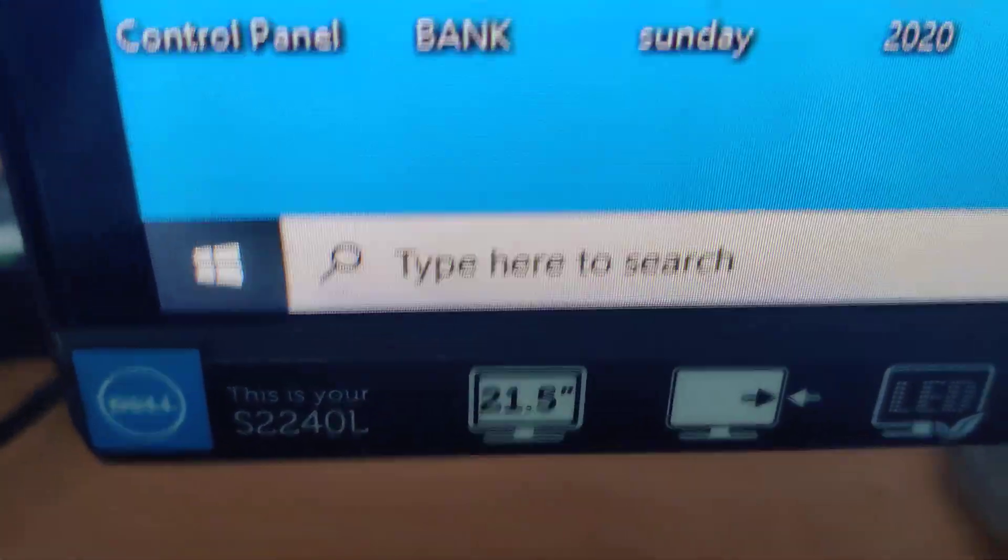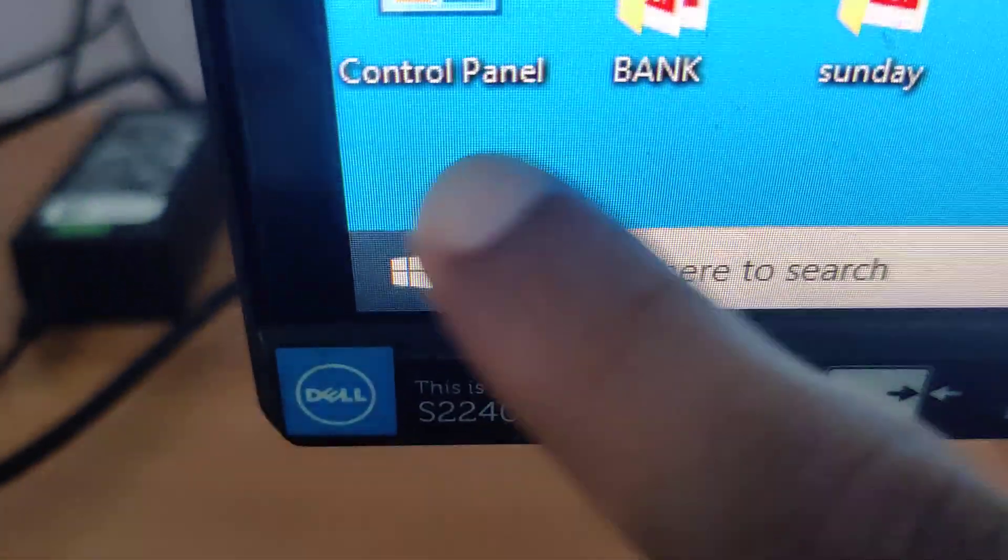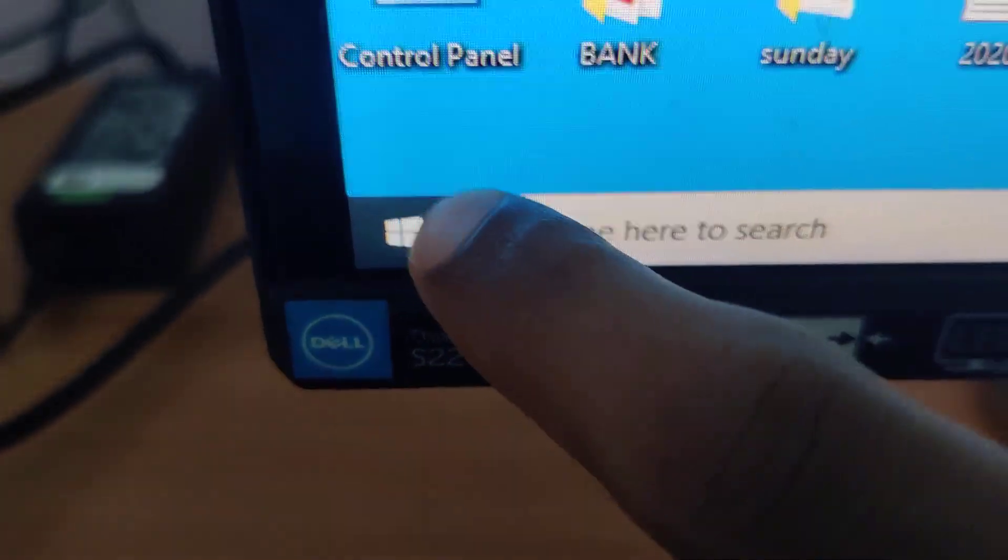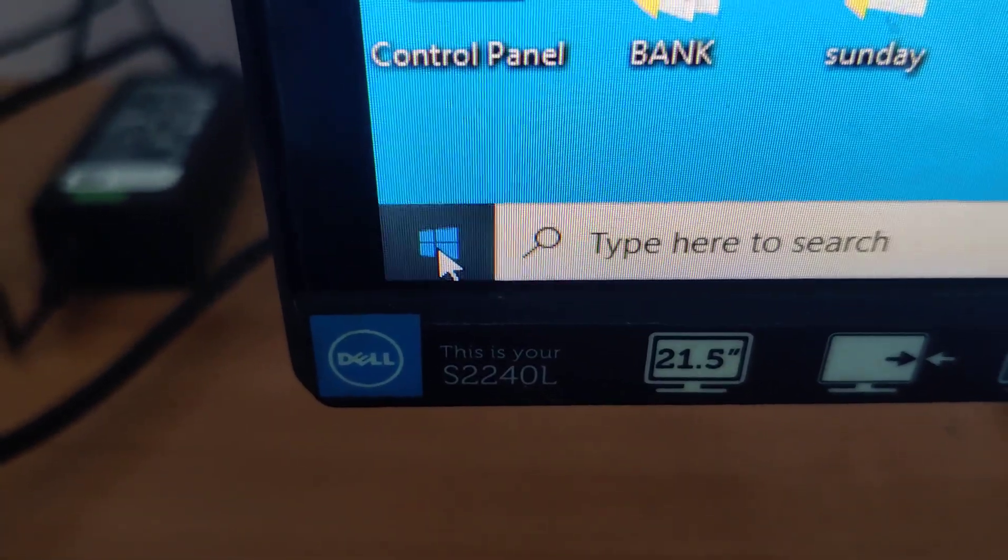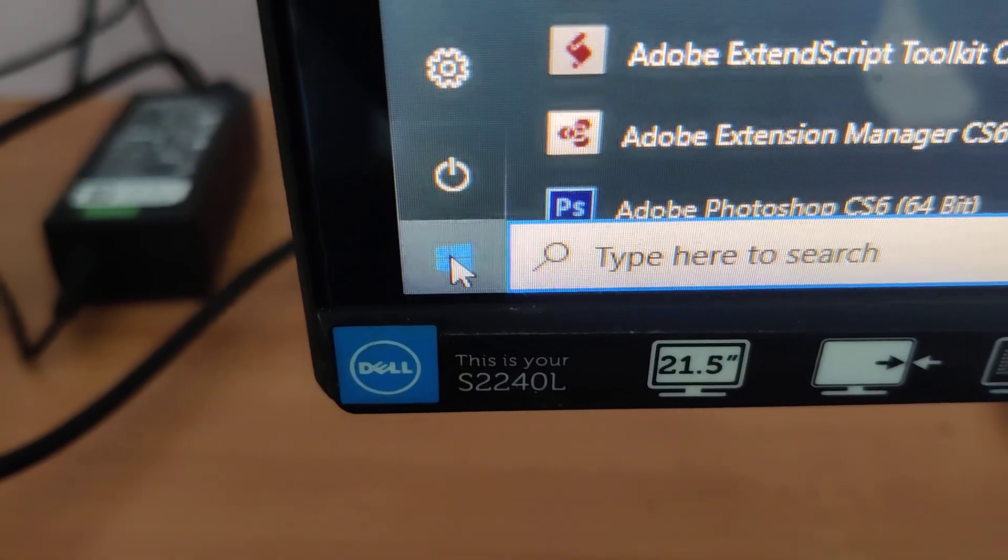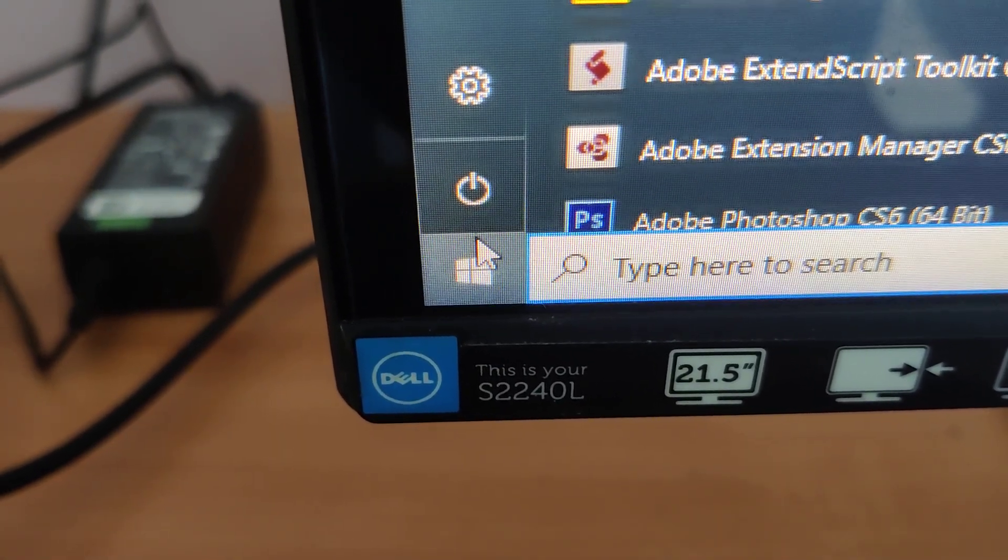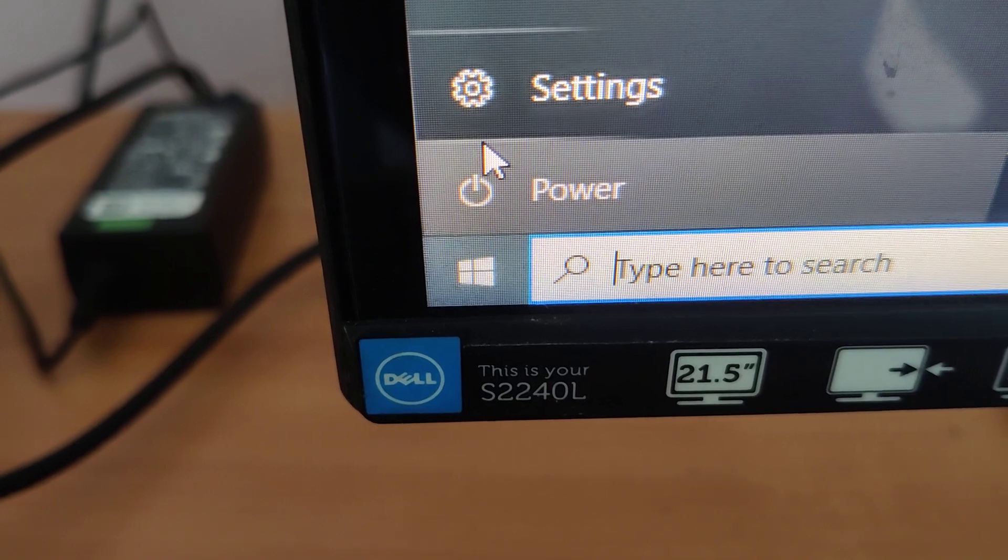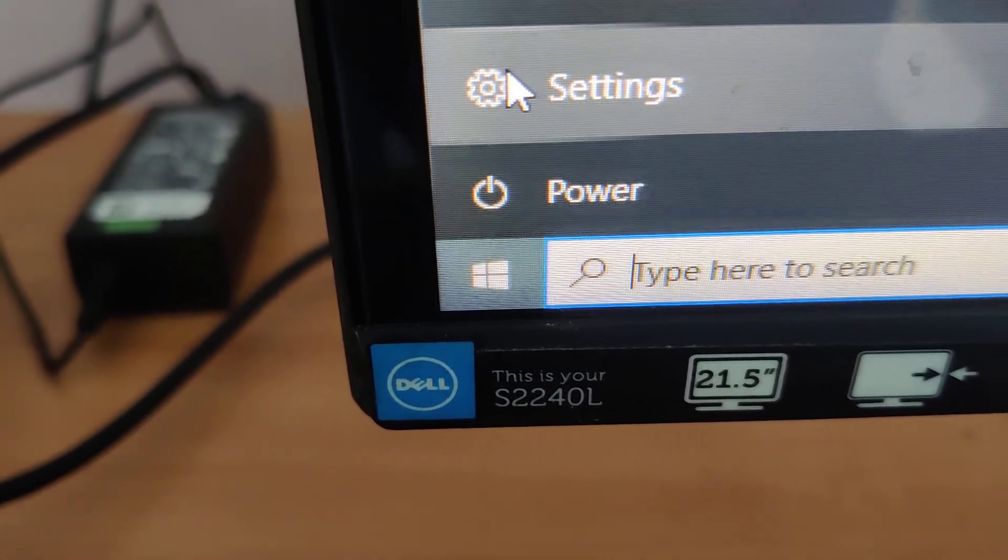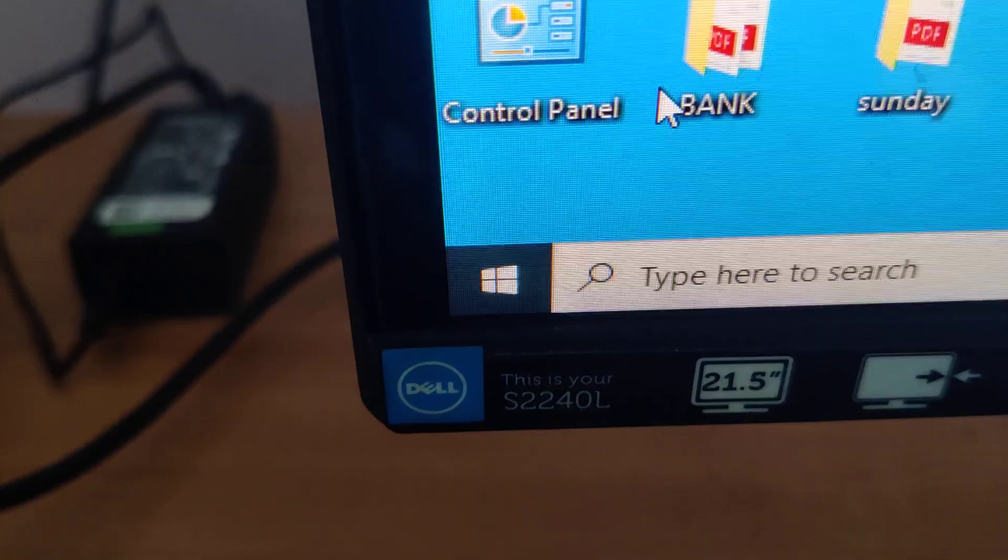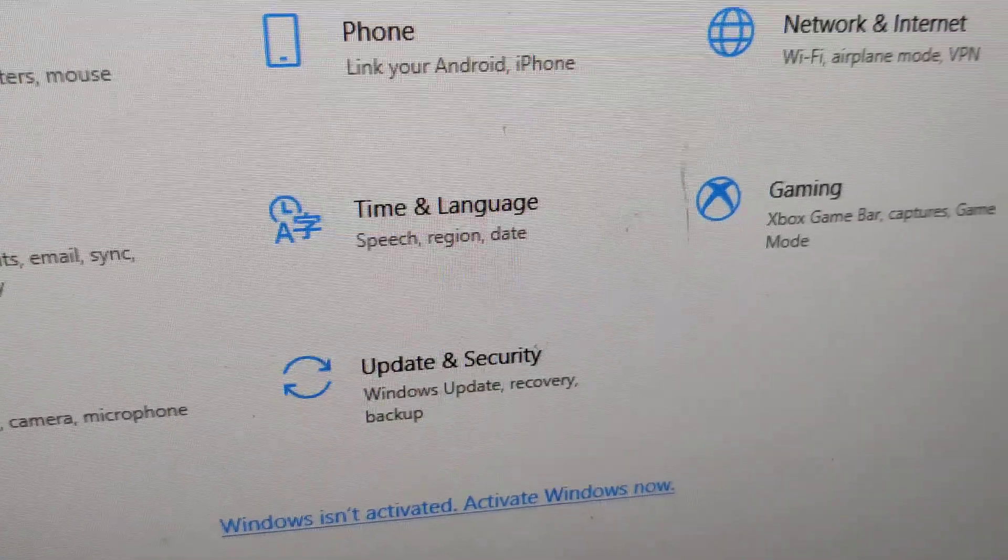We are using a Windows 10 computer. You can see here, you must click on this part. From here you can see the settings. Click on the settings and you can see update and security.